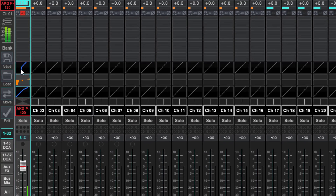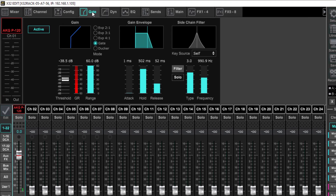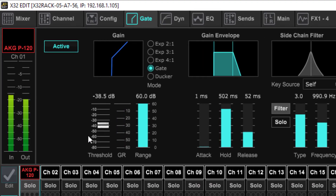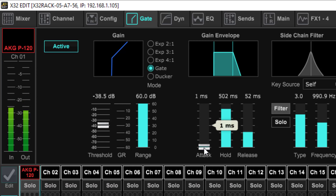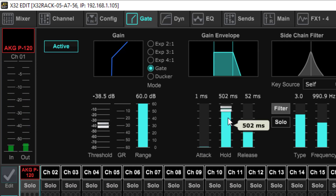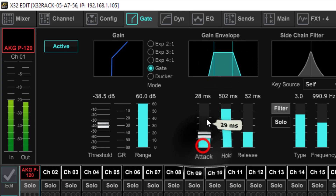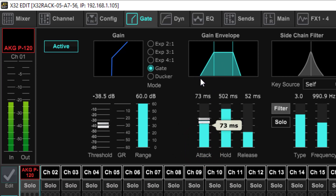You can click on any of these and it will automatically take you — if you look up top — right to that point. Now on the gate I've got mine set at a negative 40. I've got the attack extremely fast, as fast as it'll open up the gate. My release I've got it set around 52 milliseconds. The hold is at 502 milliseconds. And if you look right up here at this diagram it's showing you what that envelope looks like. As I move this up, you can see this moves open as well.